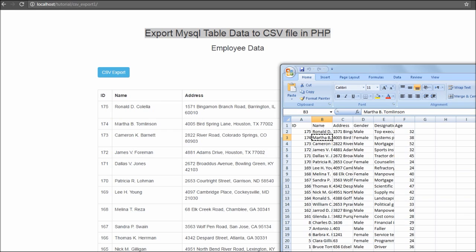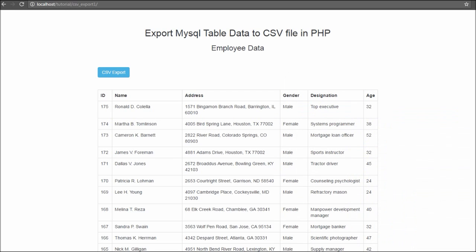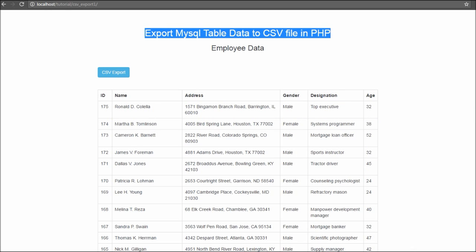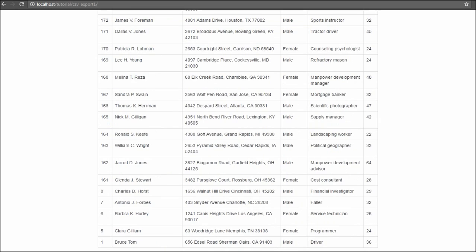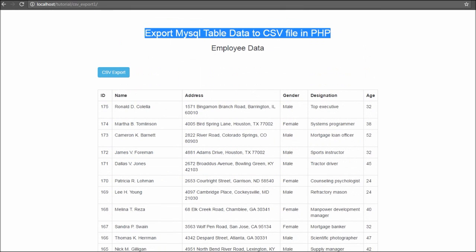This way we can export MySQL table data to a CSV file by using a PHP script. Friends, if you like this video tutorial, please share it with your friends or on social media. If you want to get more updates from my videos, you can subscribe to my YouTube channel, like my Facebook page, or follow me on Twitter.